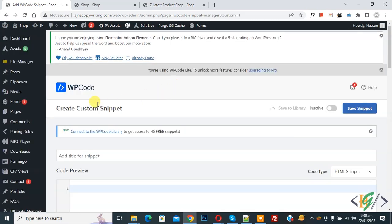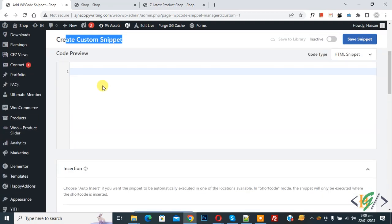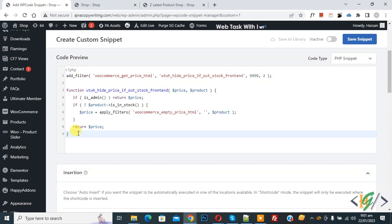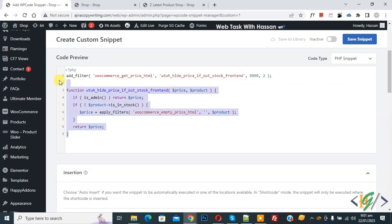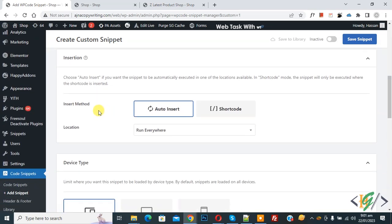Now the Create Custom Snippet section opens. Scroll down — you can add a title here. On the right side you will see Code Preview and a Code Type dropdown — select PHP Snippet. Now we are going to paste the code here. You will find this code in the video description or in the comment section.